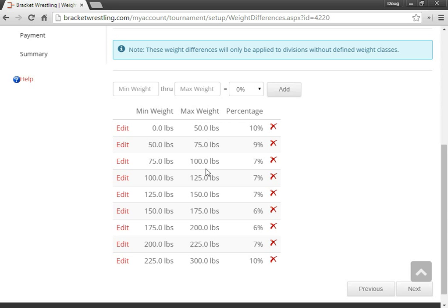So all of these are editable. So feel free to either leave them as is. That's what probably 90 plus percent of the tournaments do. Otherwise, you can change those as you'd like. But keep in mind...